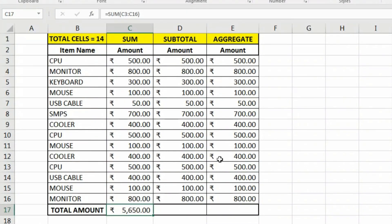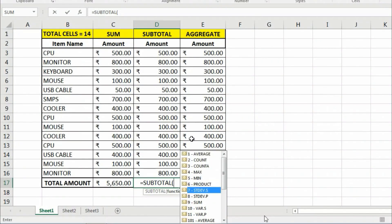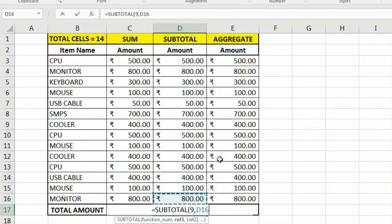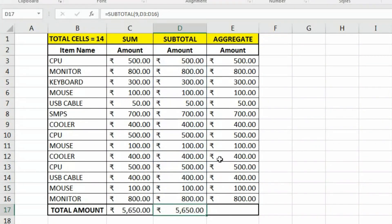Now let's try the SUBTOTAL function. Equals SUBTOTAL, we use 9 as the argument for SUM, then a comma, and our reference is D3 to D16. Close the parentheses, hit Enter — it also shows the same result, so there is no difference between SUM and SUBTOTAL at this point.